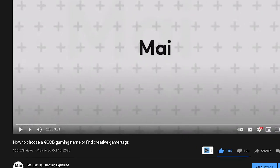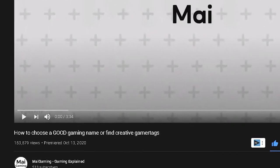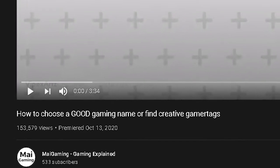I made this video a while back and you guys loved it, so here's more tips if you're still stuck trying to find a gamertag.